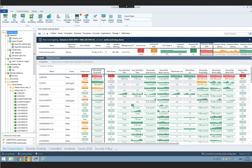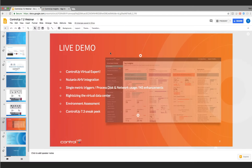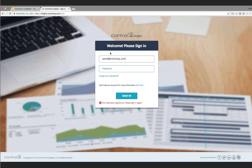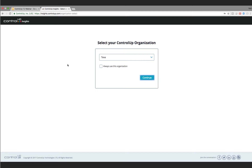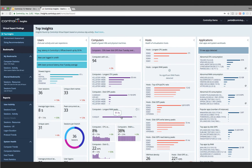Moving forward to the Insights-related features. Insights is our web-based historical reporting and analytics solution. The initial page is called Top Insights — a dashboard showing the major last 24 hours of activity, including unique number of sessions, VMs or hosts with high CPU peaks, and most popular apps. It's a great way to get a high-level overview of your environment based on the previous day's activity.